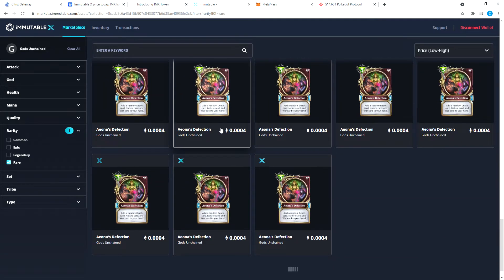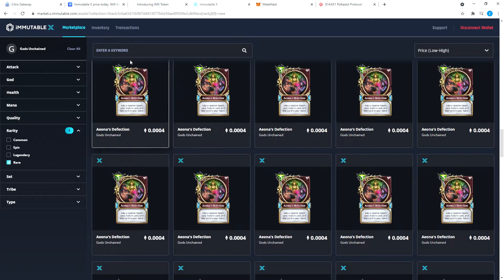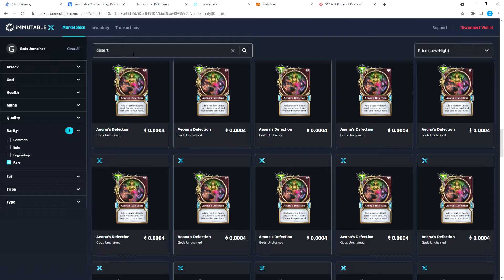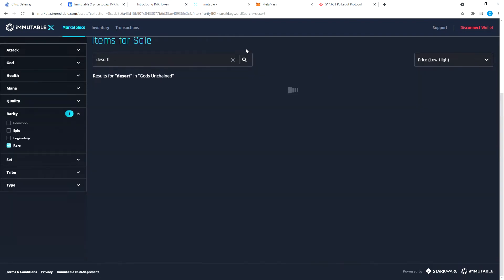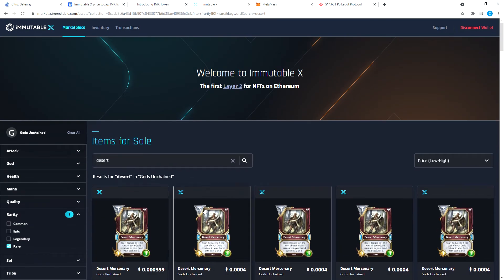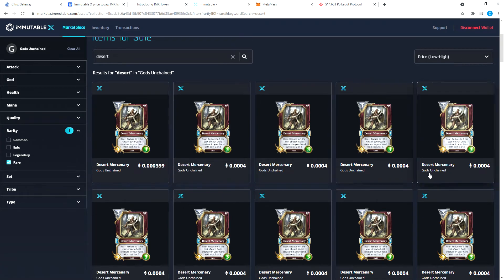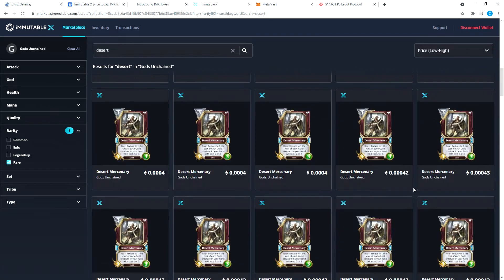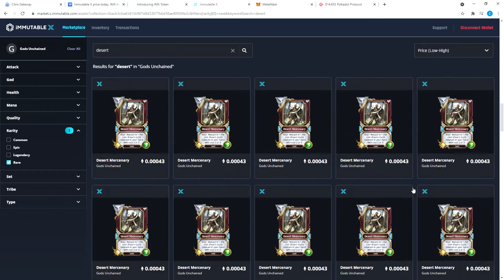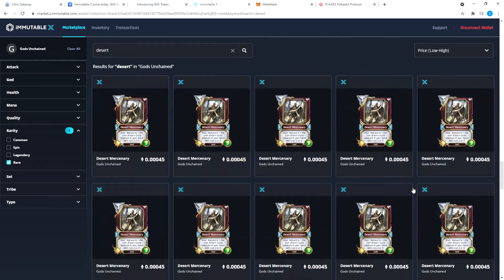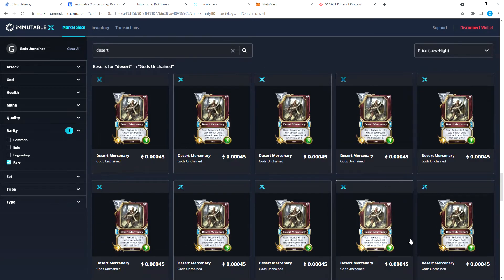If you go through, you will see there are other Desert Mercenaries. You can search here Desert Mercenary. You can see 0.000399 is the cheapest, then it goes up a little bit. If you go down, I'm sure there are even higher prices.